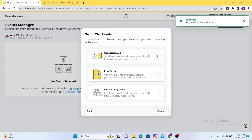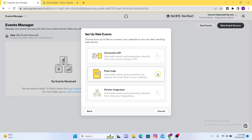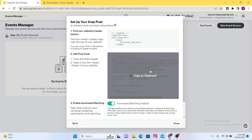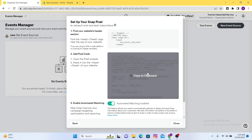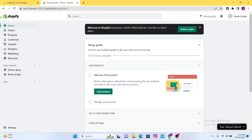Again you have to click here on Pixel Code, and after that you will see here this is the Setup Your Snap Pixel page. Now you just have to do one thing — copy the code to your clipboard. So just click on it, and after that open your Shopify account.